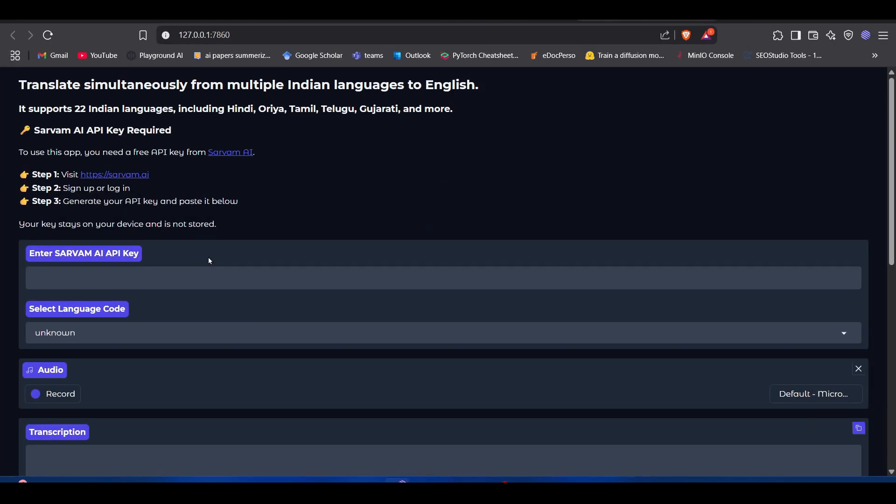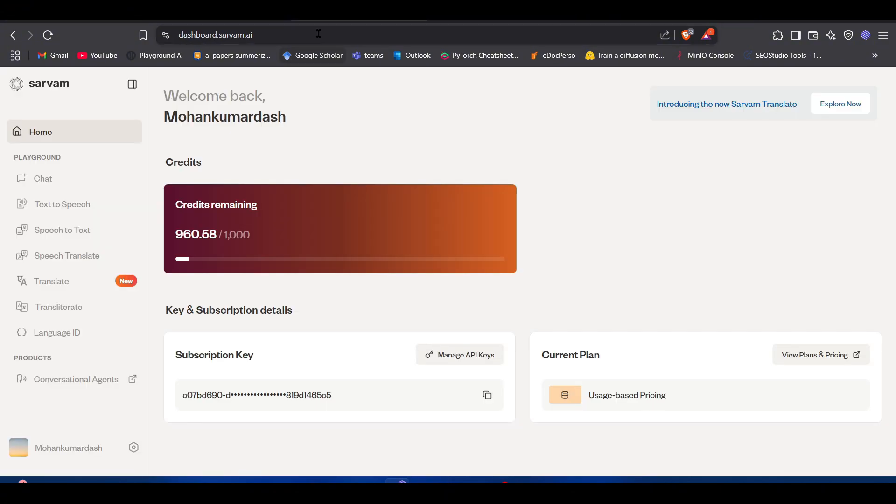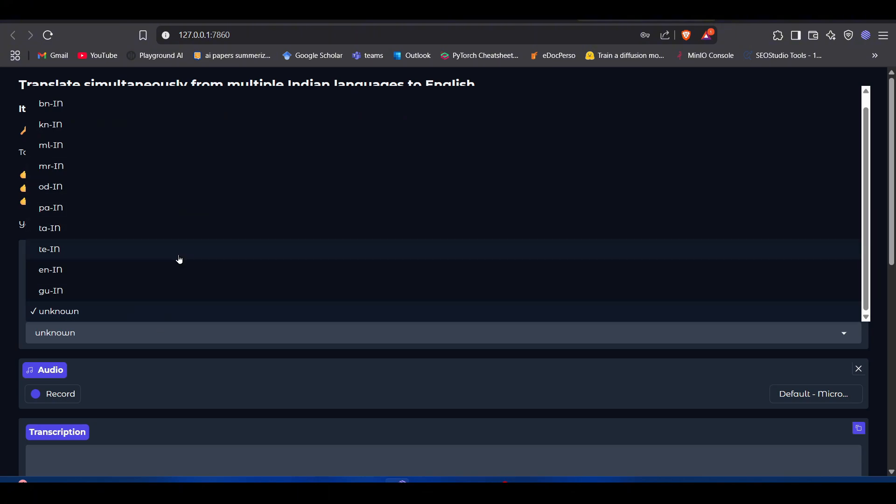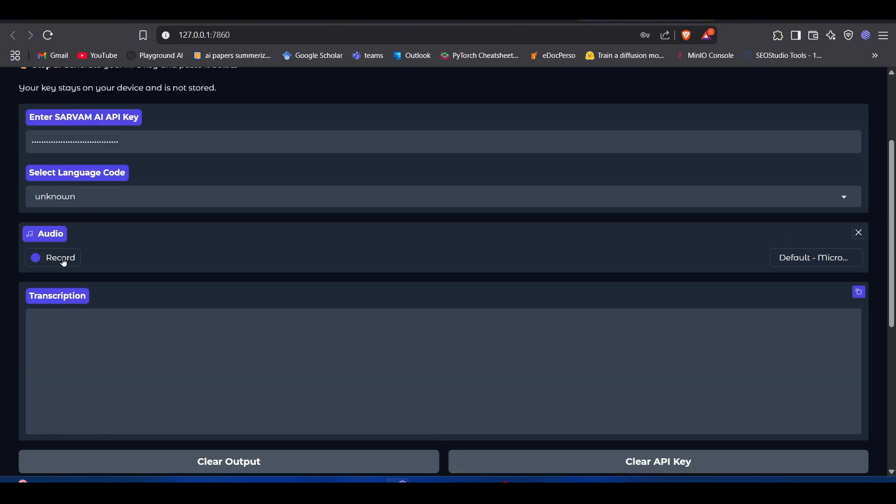So now we've got the app running. Now I will go to my Sarvam dashboard, I will copy the API key, I'll come here, I'll paste it, select the language. I'll keep it unknown for now.